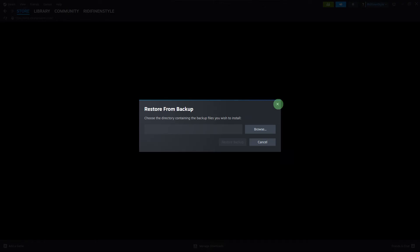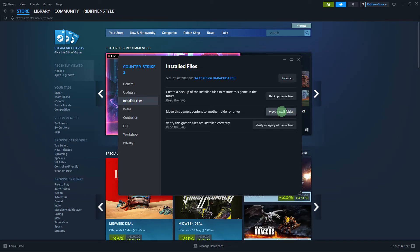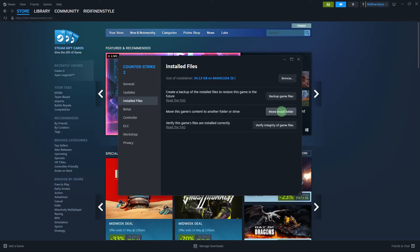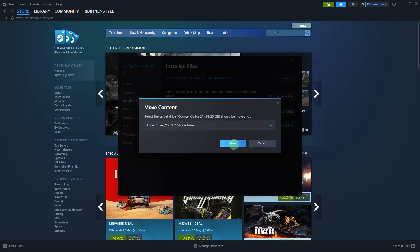Or you can also follow this easy method using Steam's Move Install Folder feature. This time, hit the X button. Now, still in Steam settings, go to Installed Files and click Move Install Folder.